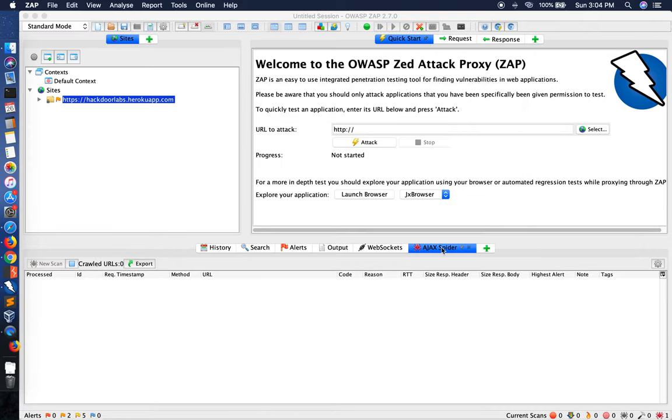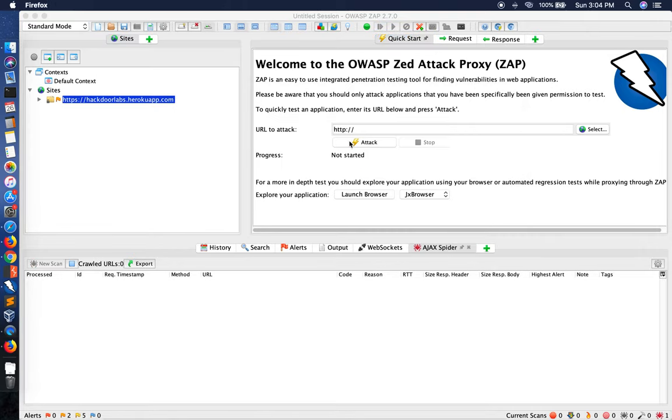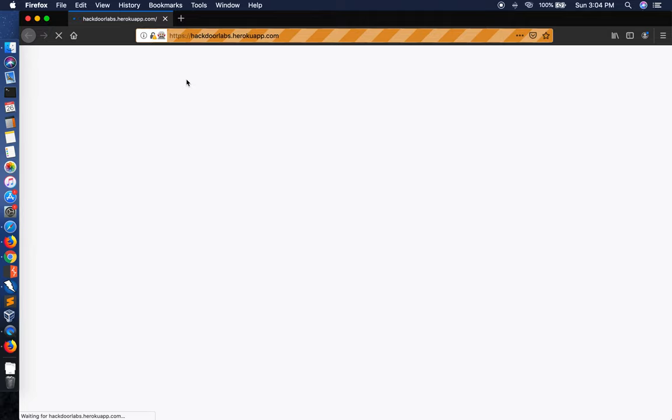Just start the scan and it will browse the site as if a human was browsing it. Now as you can see, it is making multiple requests to the APIs. Now this takes some time to make multiple requests, so I'll pause the video here and come back when we get a confidential directory that we are looking for.